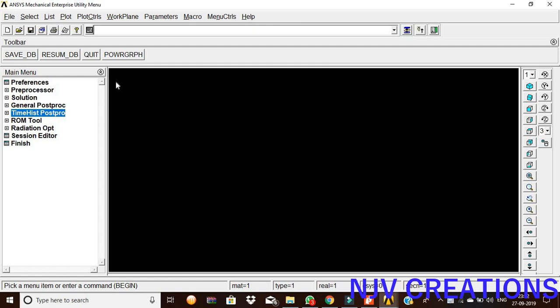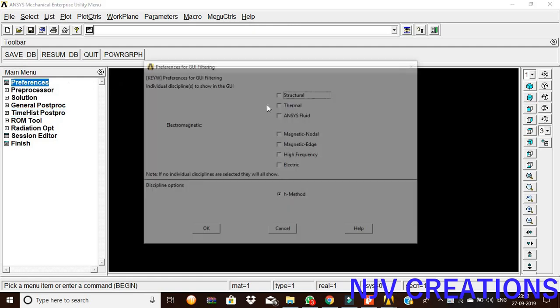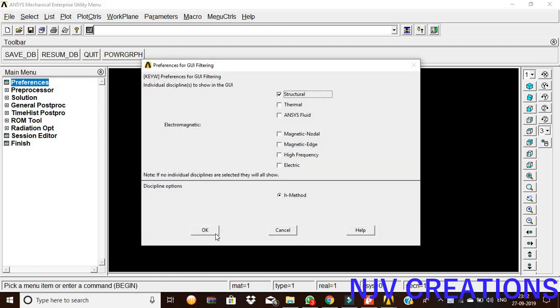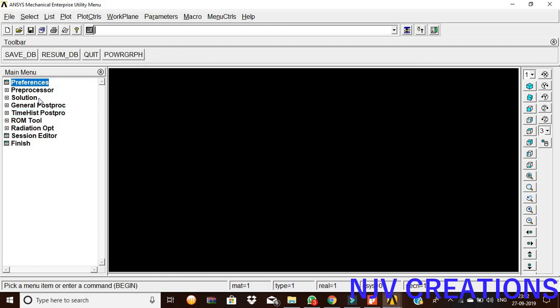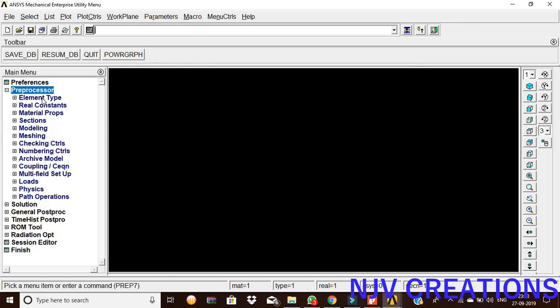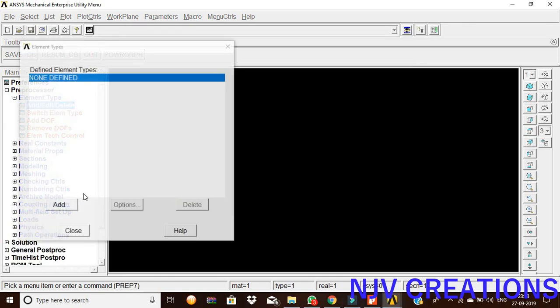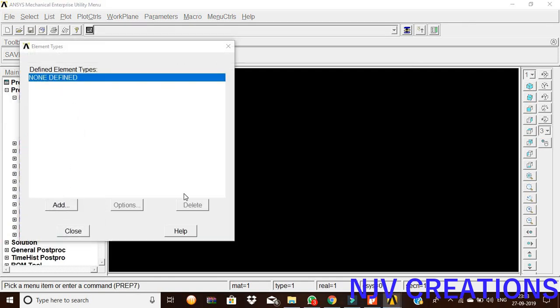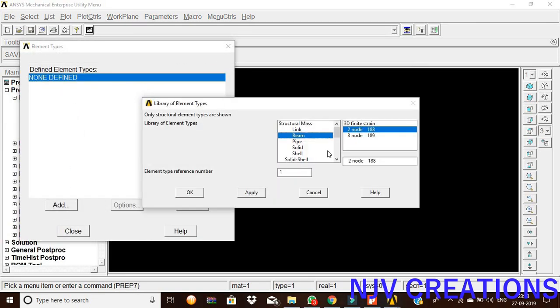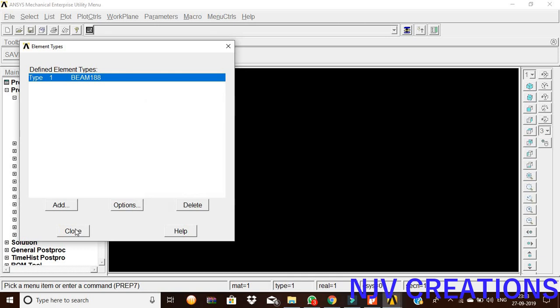Now we are going to do the harmonic analysis with the help of ANSYS. Preferences, structural, then okay. Pre-processor, element type, add and delete. Add, pick the beam 2.18, give okay, close.